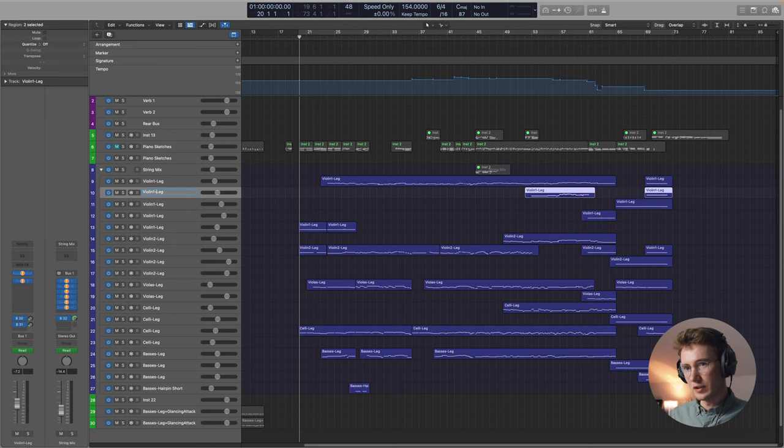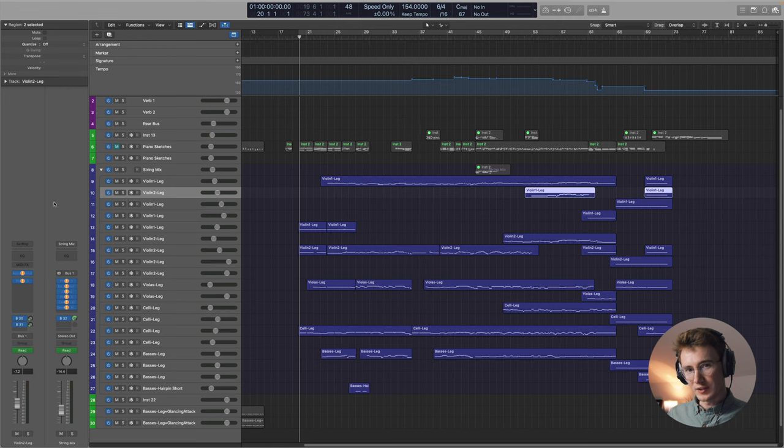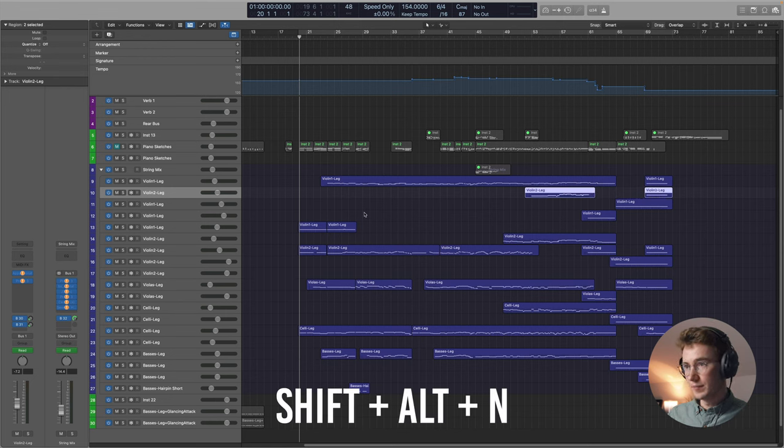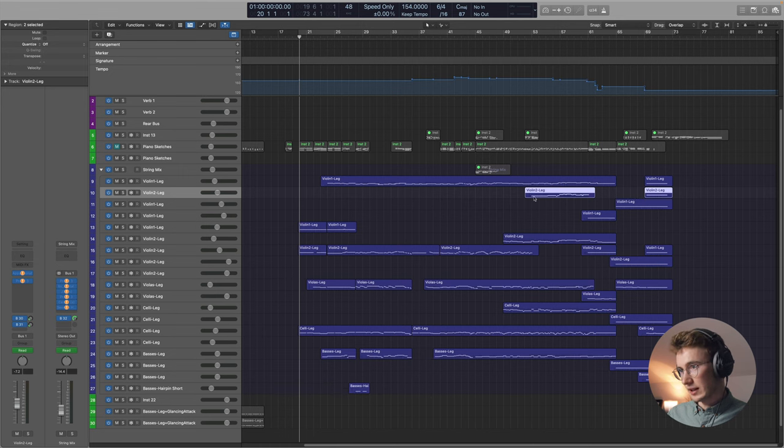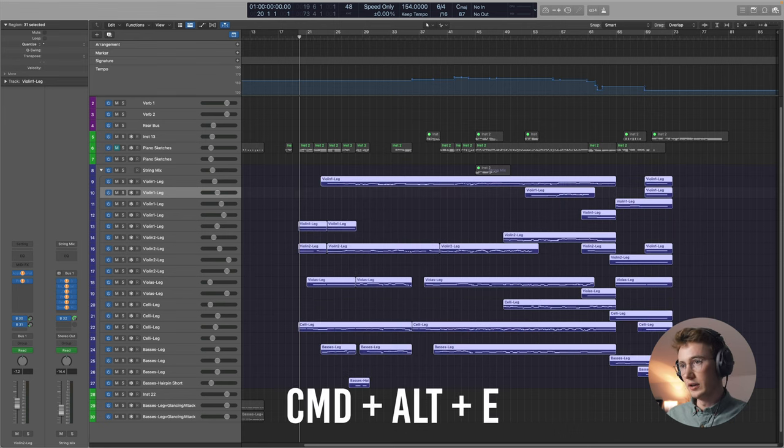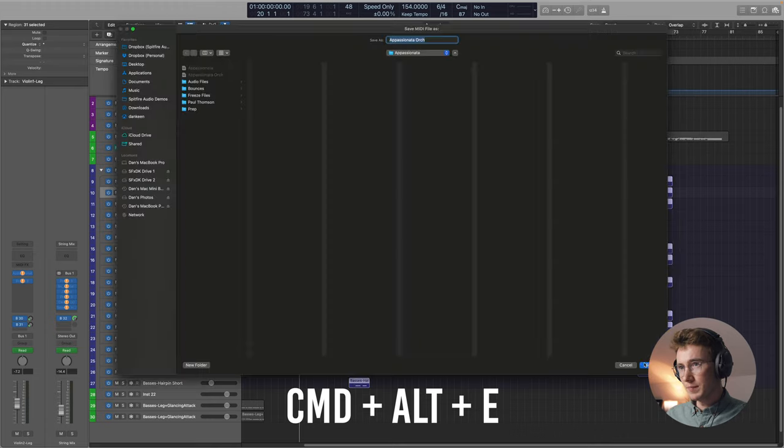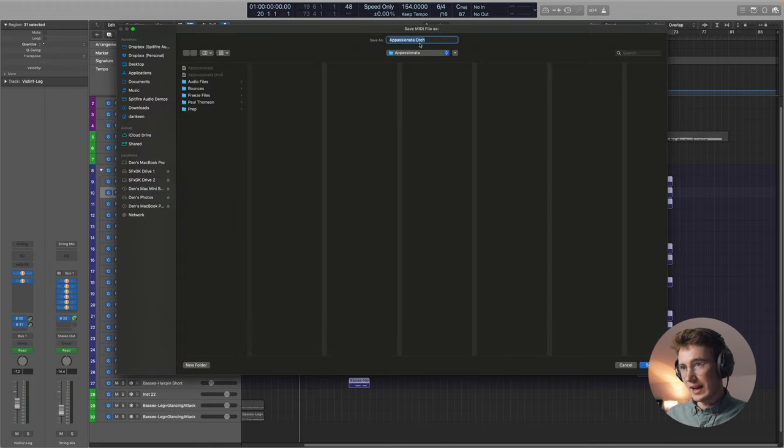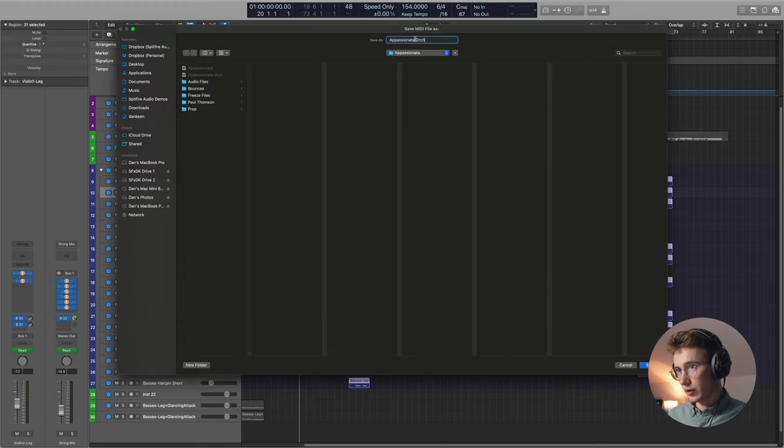Now, I would really recommend making sure that all of your tracks have titles that are fairly easy to follow. And if for example, this was actually a violin two line, a way that we can make all of our regions the same as the track names is doing shift alt N. And you can see then that changes the regions. In this case, what we're actually going to be doing is highlighting all of our files. And we're going to create a MIDI file, which for this is Command Alt E. And I'm just going to save it as Appassionata Org. This process of going in and creating a MIDI file can be quite time consuming, but it's really worth making sure that everything's really neat and tidy before you export, because otherwise, you're going to have a lot to clean up on the other side.